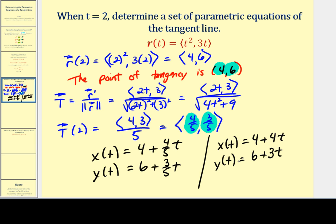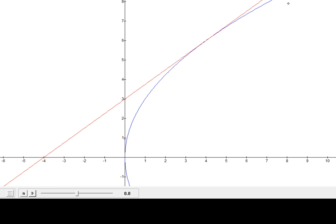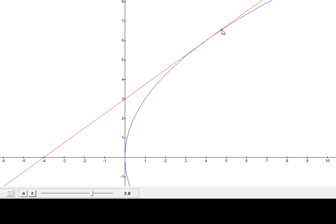These equations give the same tangent line. In blue we see the graph of the plane curve and in red the tangent line. The unit tangent vector — shown in purple — approaches the value t = 2, and at t = 2 that unit tangent vector lies exactly on the tangent line, verifying that its components give the direction numbers for that line.